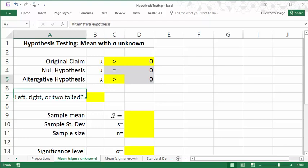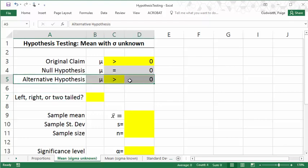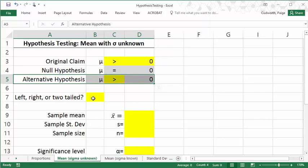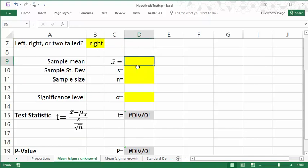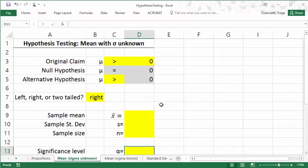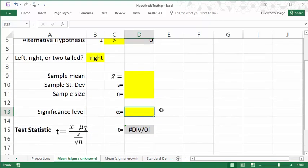Based on our alternative hypothesis, we can figure out is this left, right, or two-tailed. Because our alternative hypothesis is mu greater than zero, this is going to be a right-tailed test. So I'll select right here. Now in this document, all these yellow spots, these are the places where you need to fill things out.